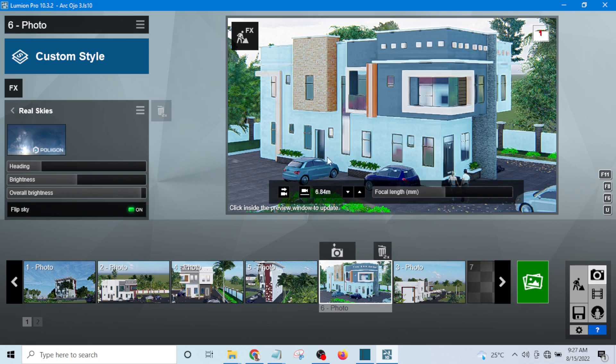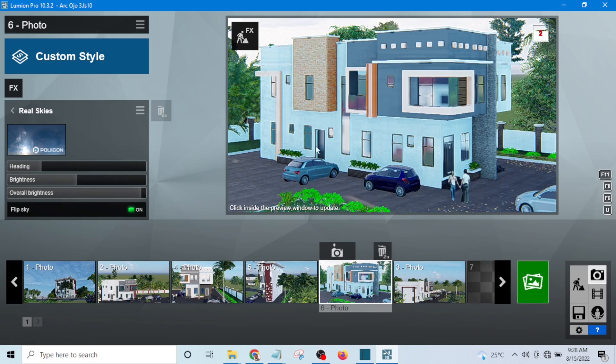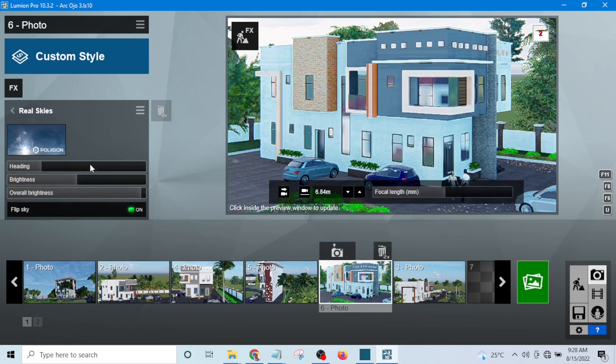So this is how the position and the direction of the sun can affect the quality of your rendering.